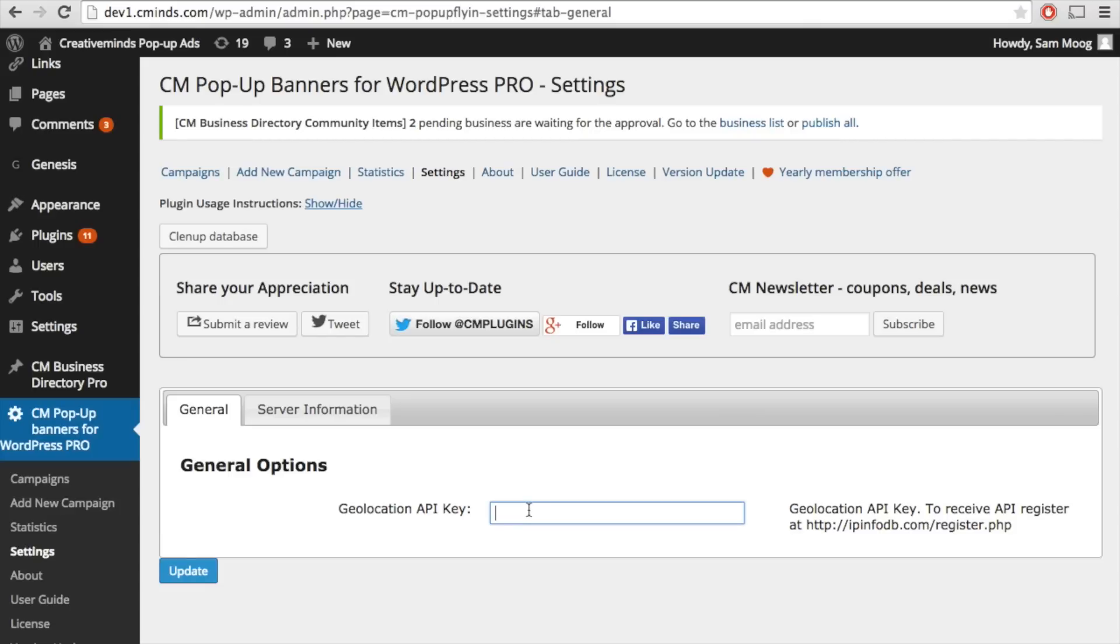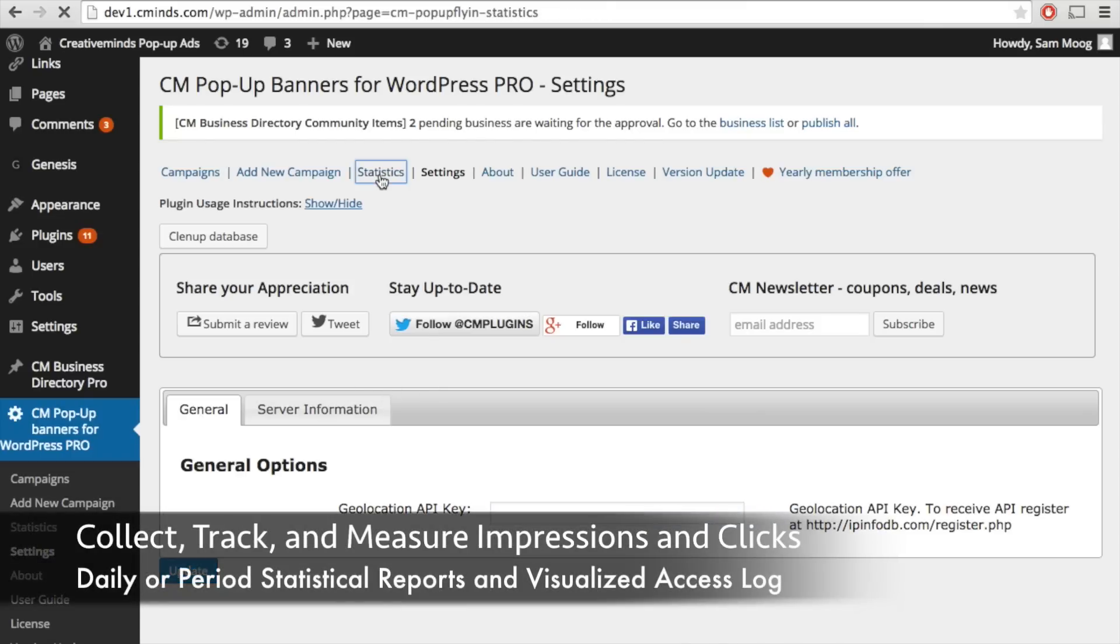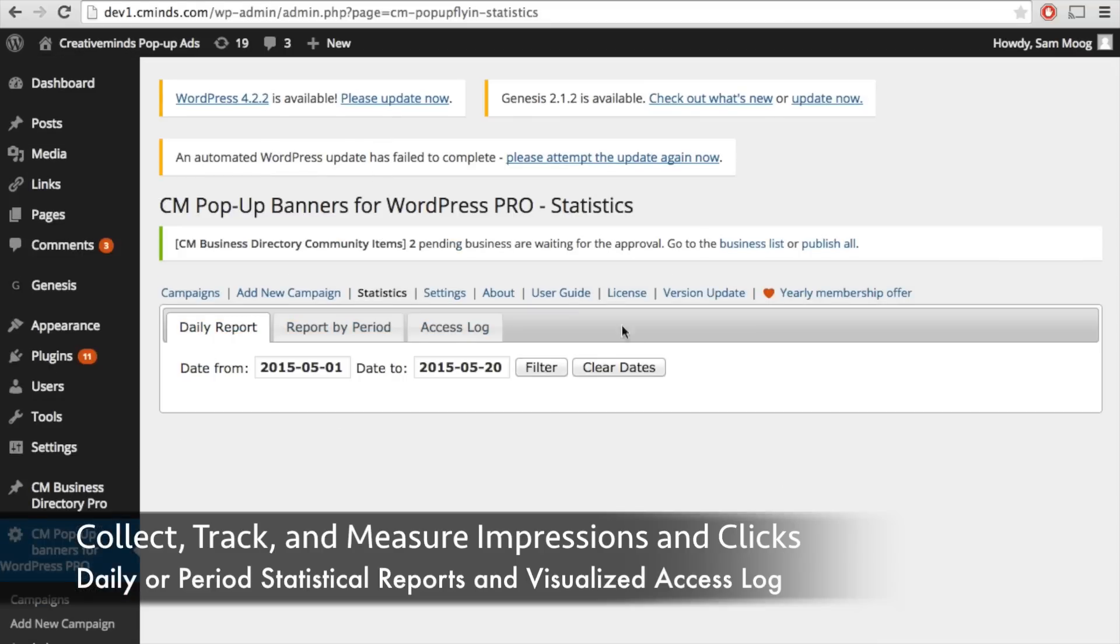Under the general option what's really cool is you can add a geolocation API key and this way you can know where the people are coming from who see and click on your banners.